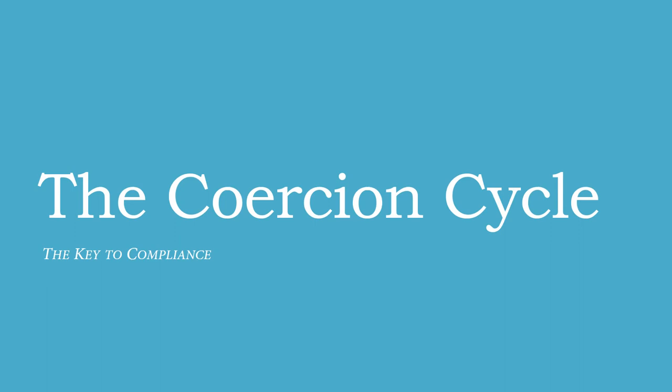Welcome to this brief explanation about the coercion cycle. I wanted to take a minute to share what research has shown us about the coercion cycle and how it can help improve relationships, especially within the family.